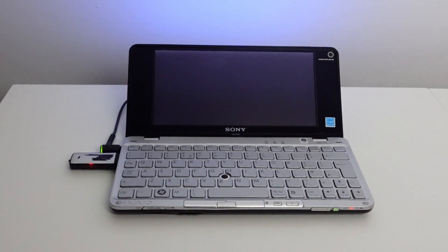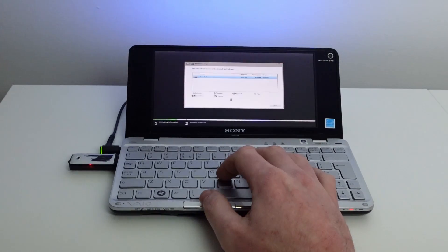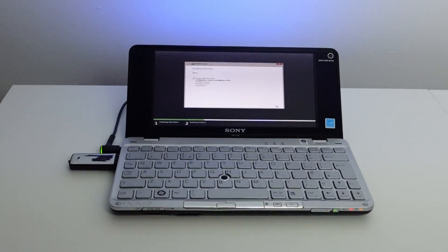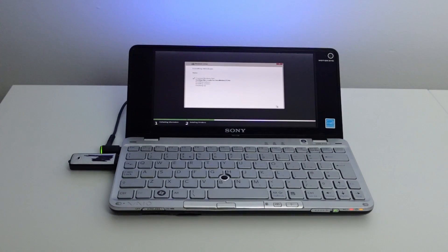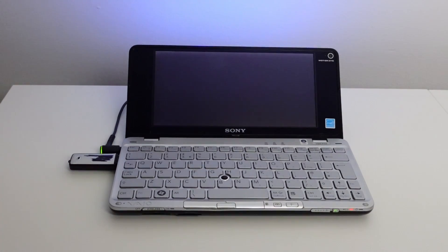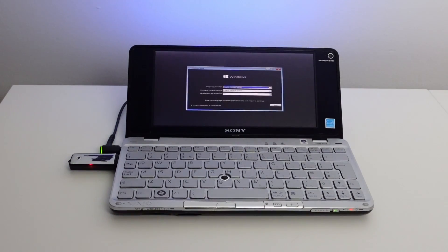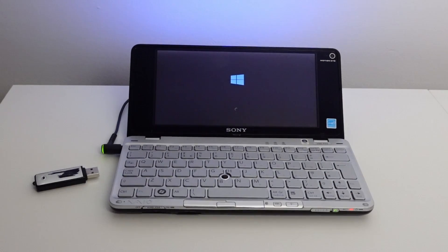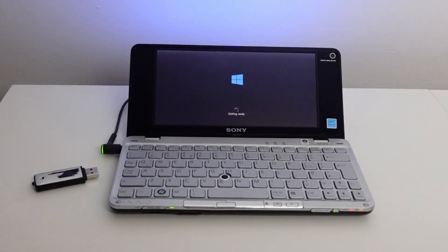Now just pop the USB stick in, boot the device and it should boot to USB. If it doesn't just check the BIOS settings. The setup for Tiny 10 is exactly the same as Windows 10 and I've decided to delete all the partitions and reformat the drive before doing the clean install.